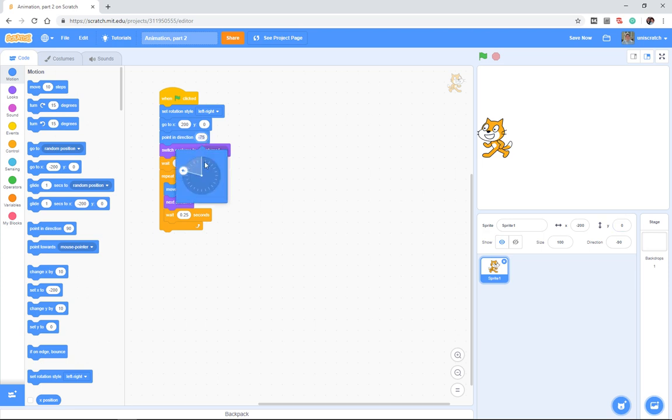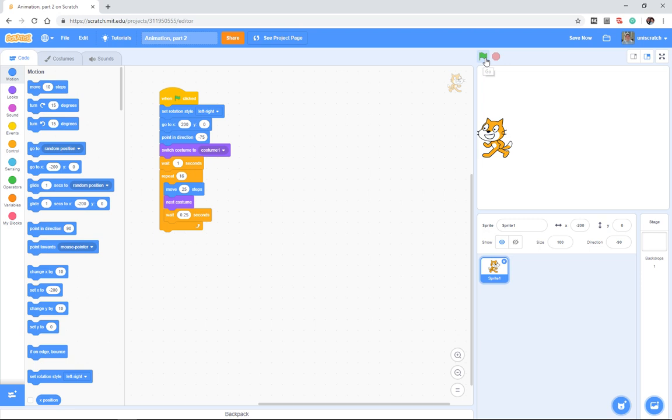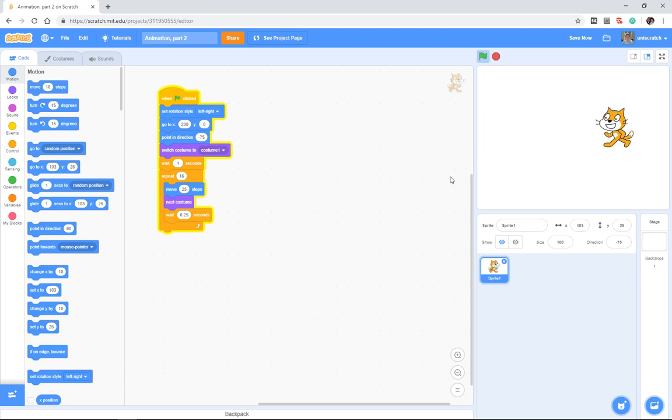Notice that negative 75 is actually up and to the right a little bit, and so when I move 25 steps, even though he's pointing left visually, direction-wise he's pointing up and to the left, and so he actually will walk up and to the left.